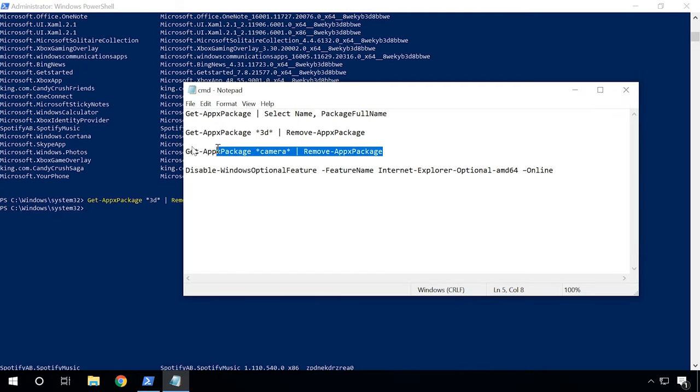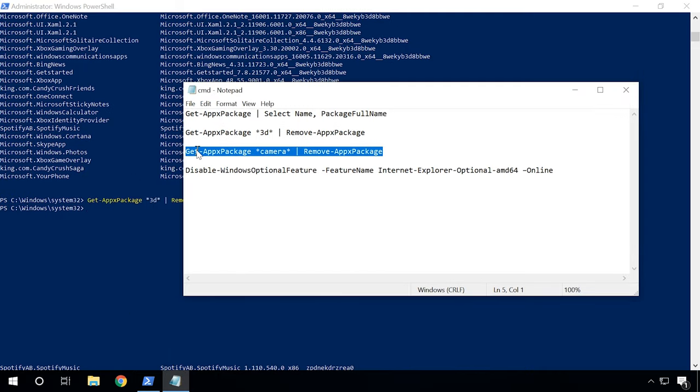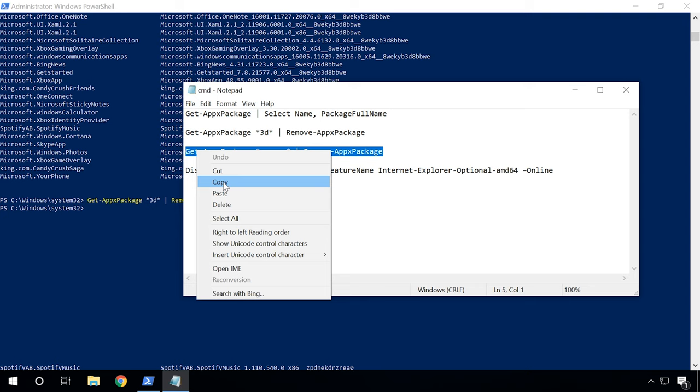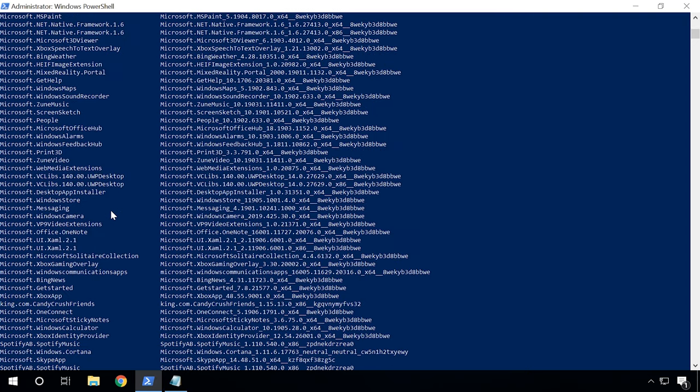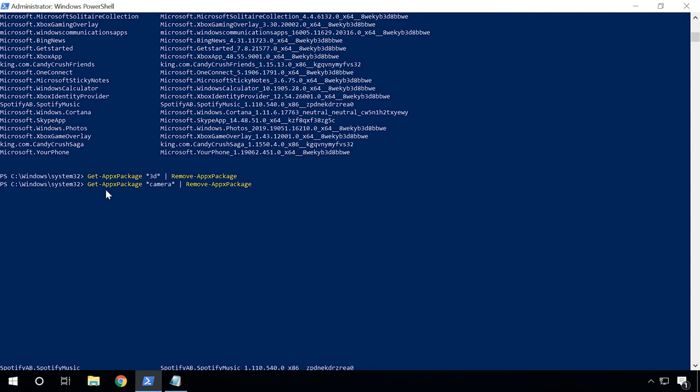As you can see, the commands are similar and the only difference is the name of the program, with asterisks before and after the name.